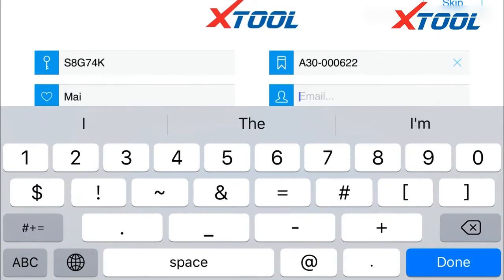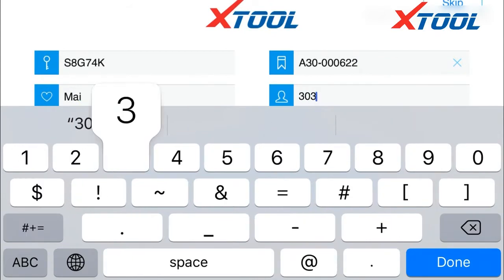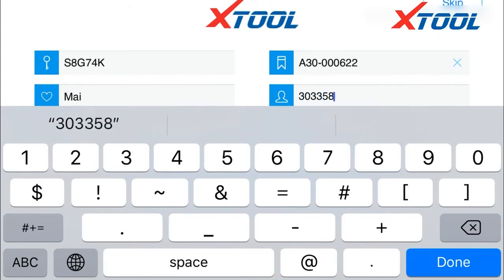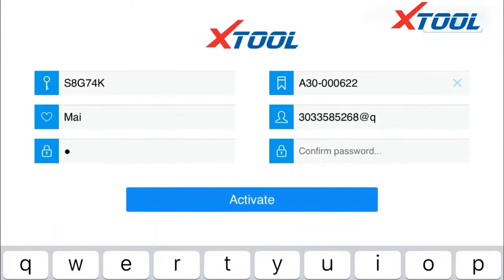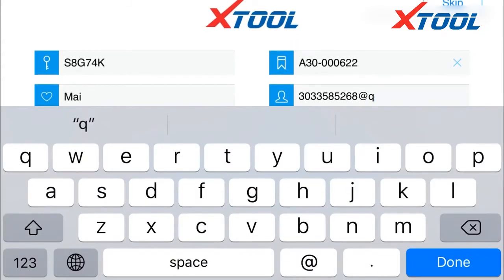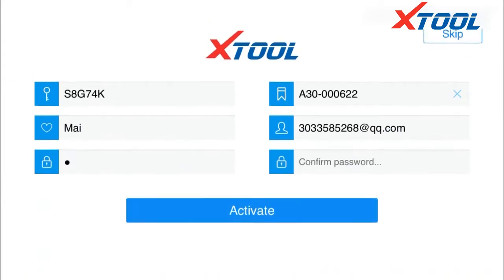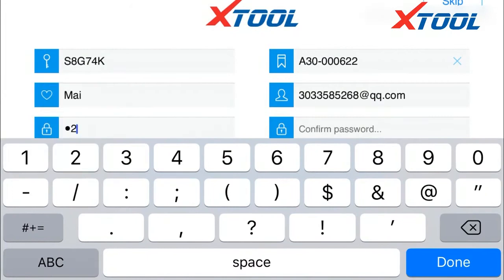The serial number is on the back of the machine. Then set up your username and email account. It must be a real email address that you can use.